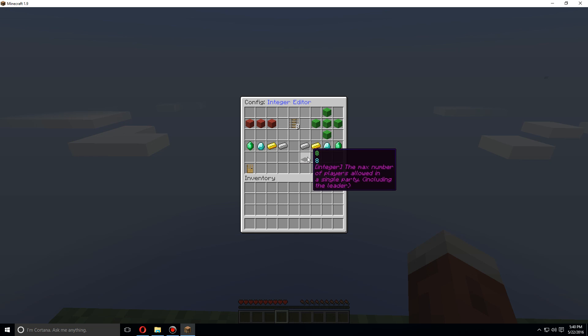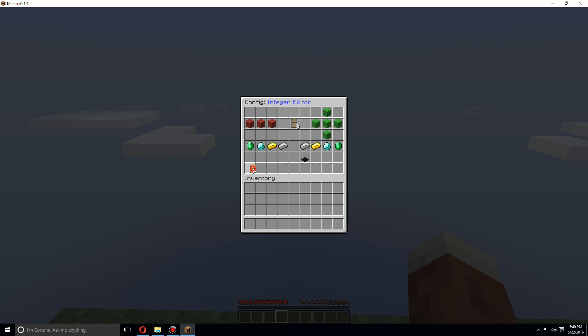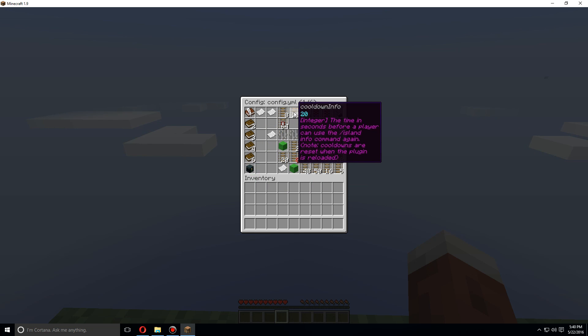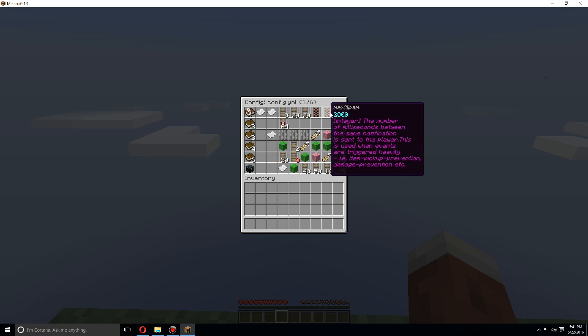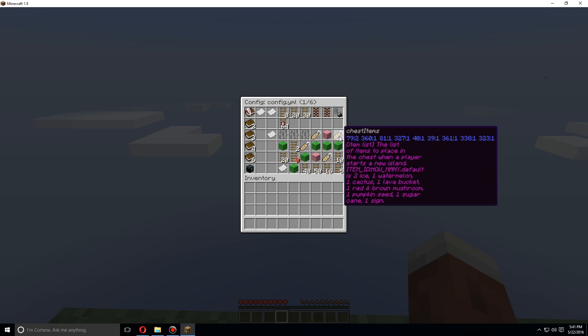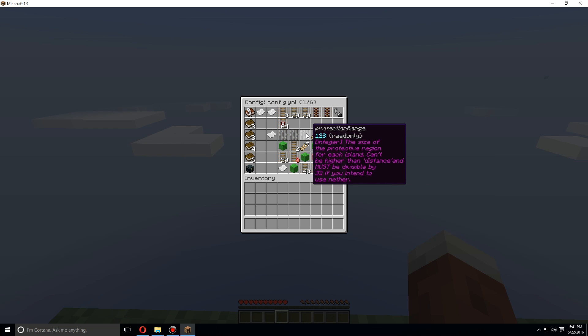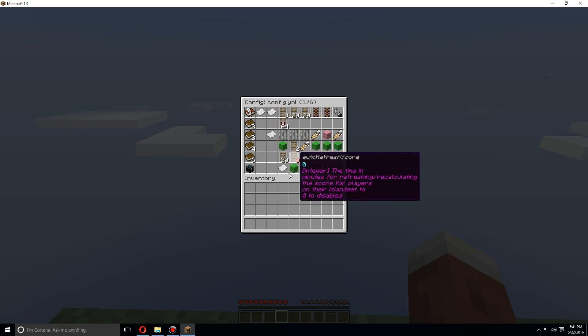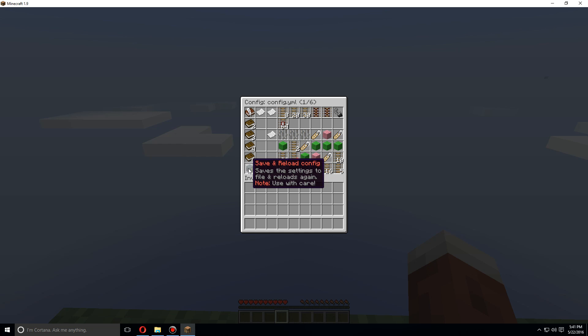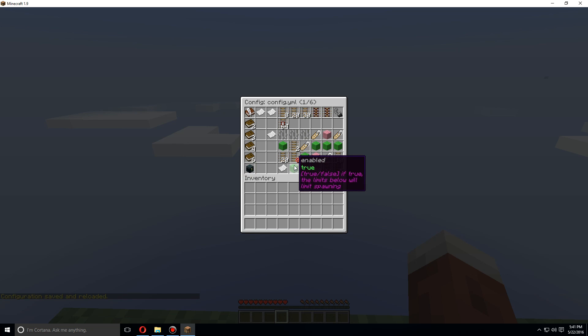Okay, so now the max party size is now eight. Let's return. You can go through all these to change all the config right from the game itself. Once you're done changing any of the settings you want to change, go to the bottom left, save and reload config. And you're good to go.